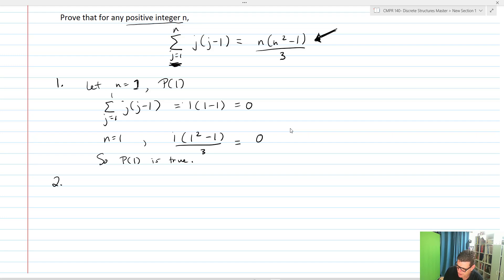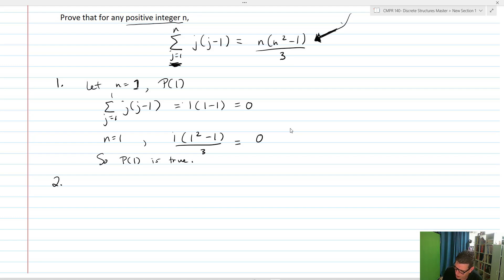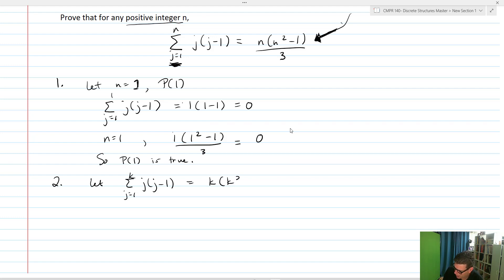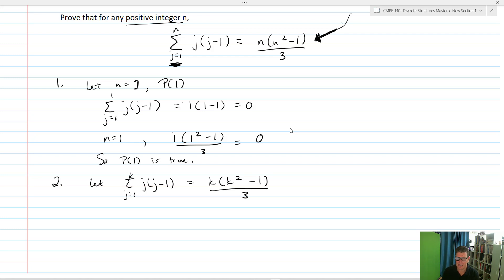Now let's look at part 2, our inductive step. We're going to assume that the statement above is in fact true — that identity is true for n equal k. So let the sum j equals 1 up to k of j times j minus 1 equal k times k squared minus 1 over 3. All we did was plug in k for n in each place. By stating 'let,' we're saying this is true — this is our inductive hypothesis.